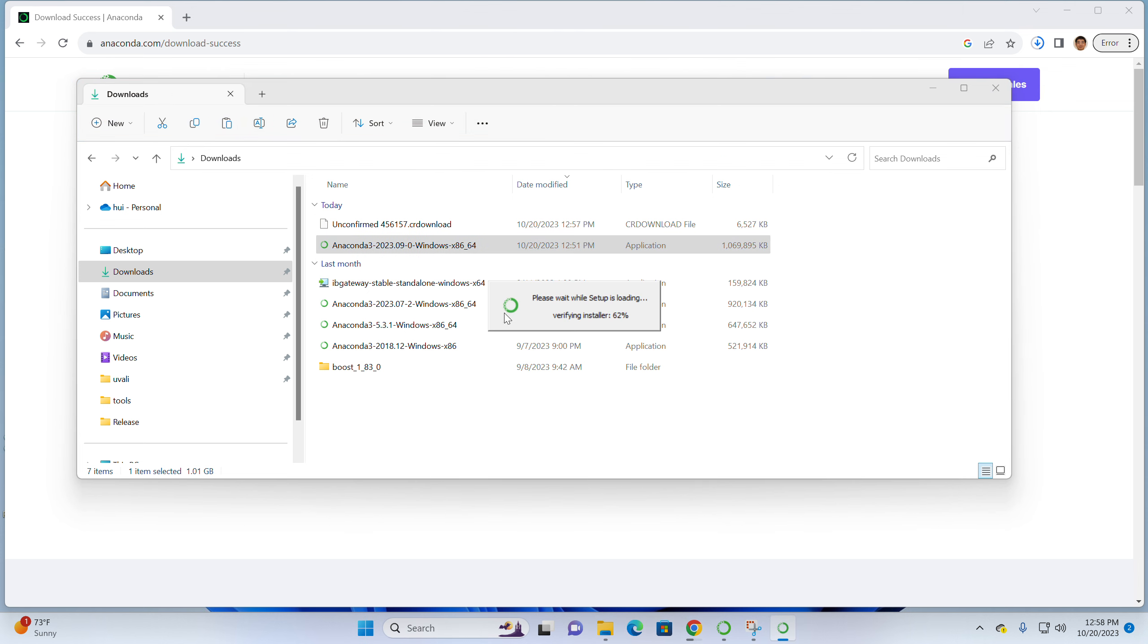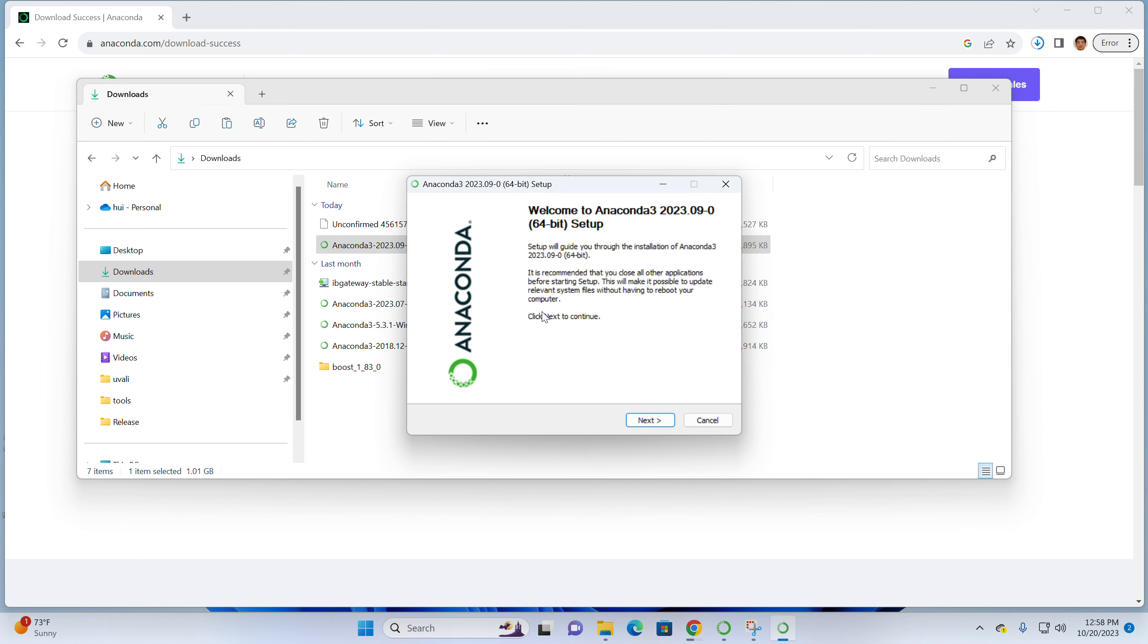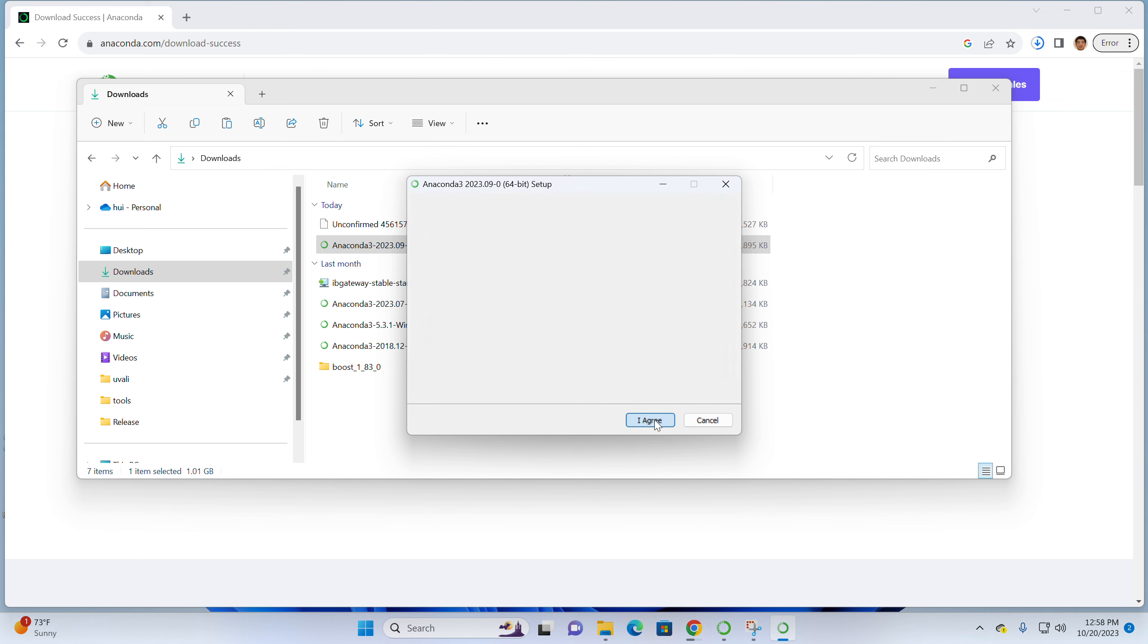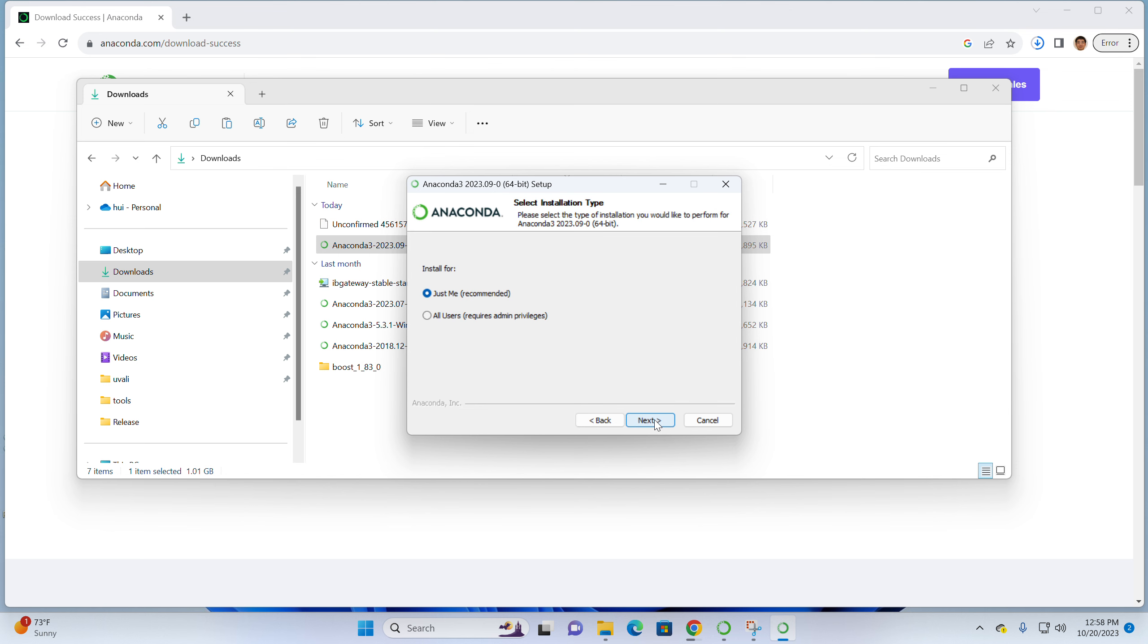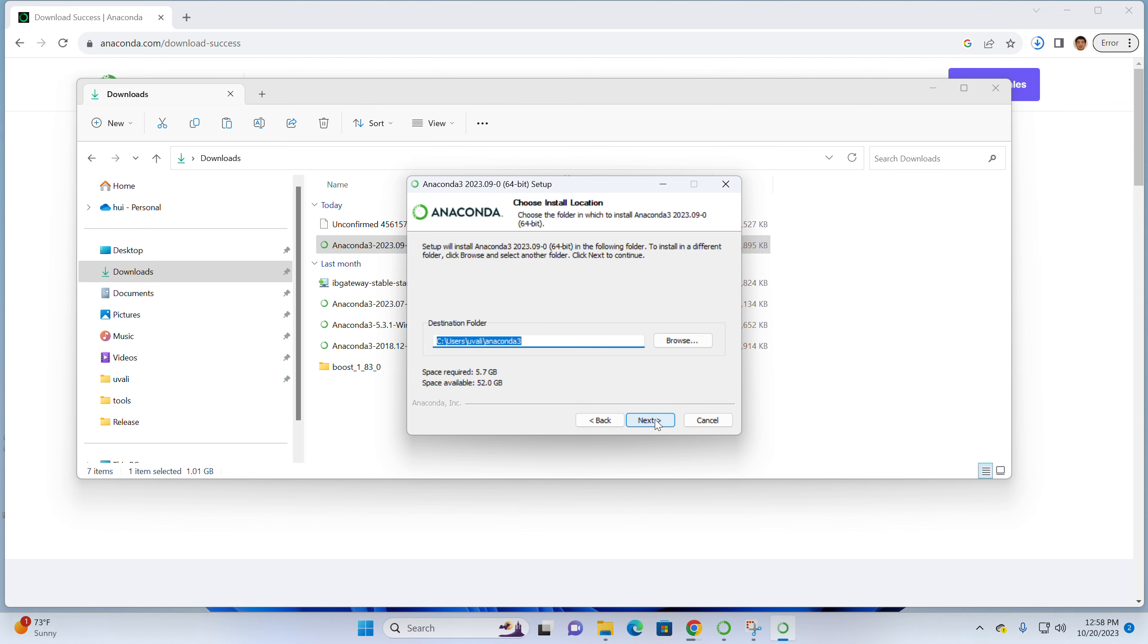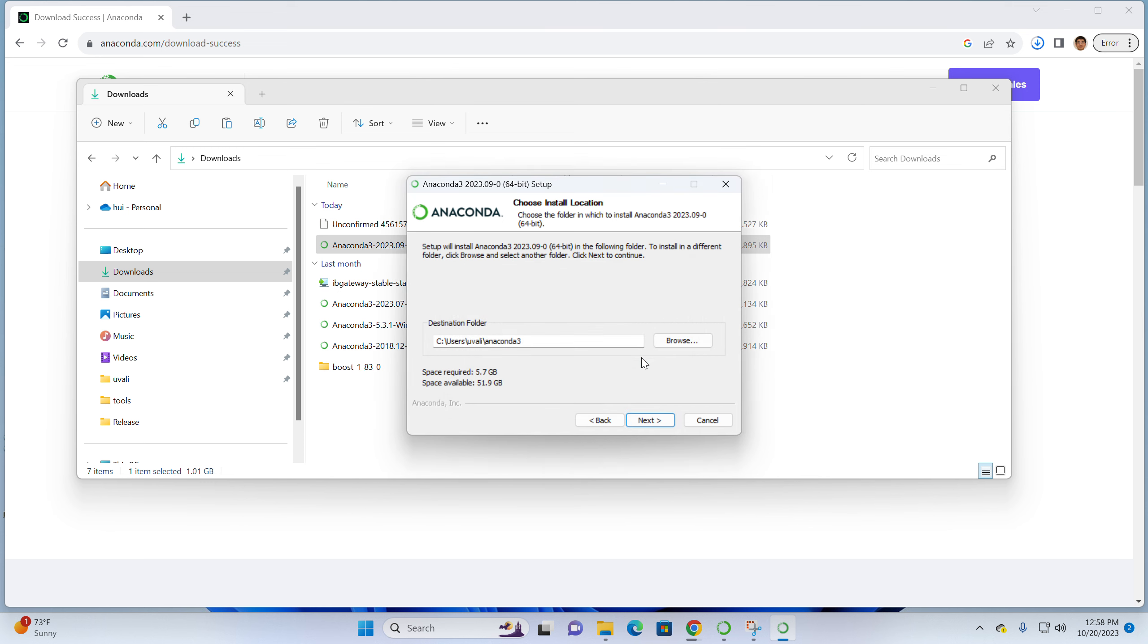It starts. You can see it starts loading. It takes a little bit time to install. Actually, what you need to do is just follow the default settings. Just click next, I agree, and just me. And use the default destination folder and click next. It's not empty because I have installed Anaconda 3 already. But if you don't have something there, then it will start to install.